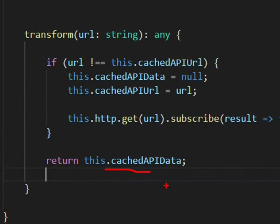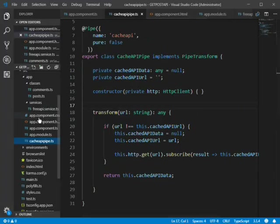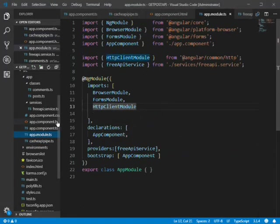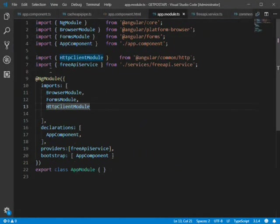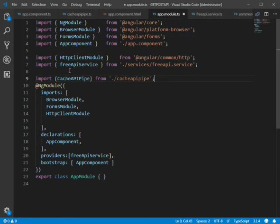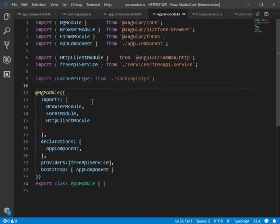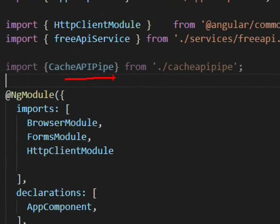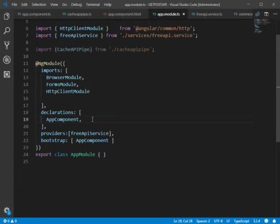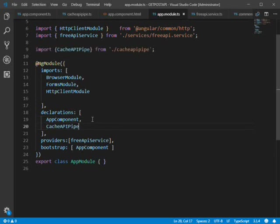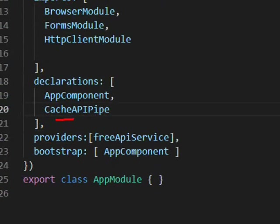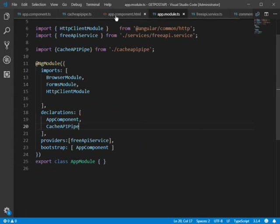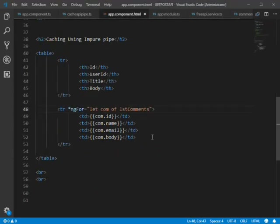In app.module.ts we import our CacheApiPipe and add it to the declarations array. In the HTML we remove the list of comments variable.